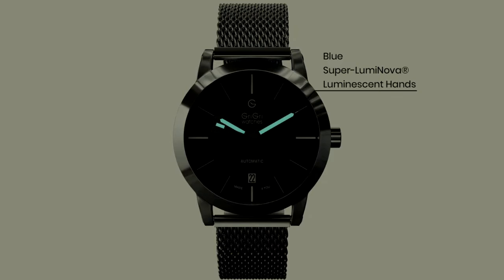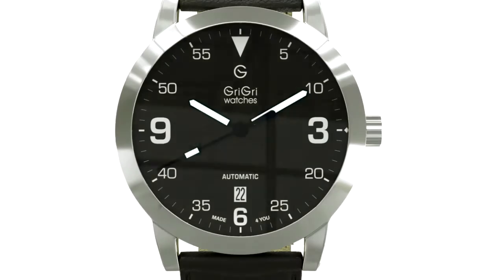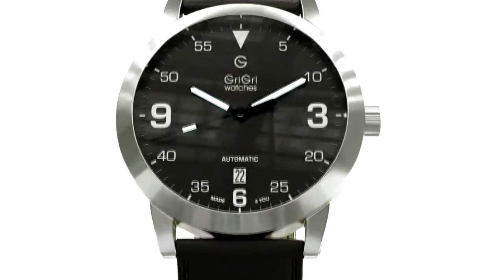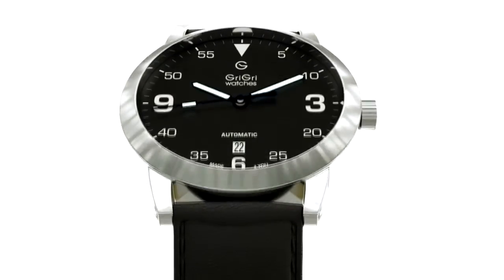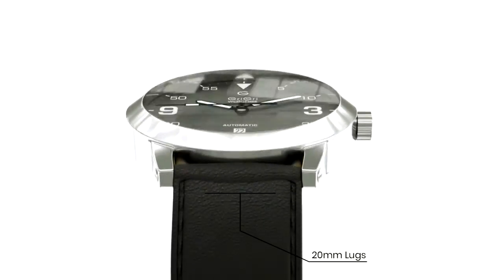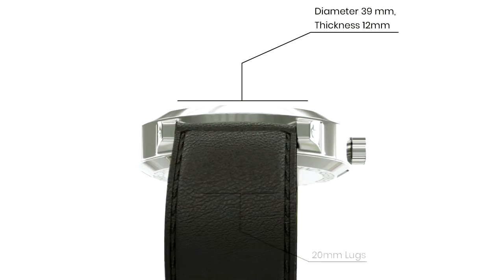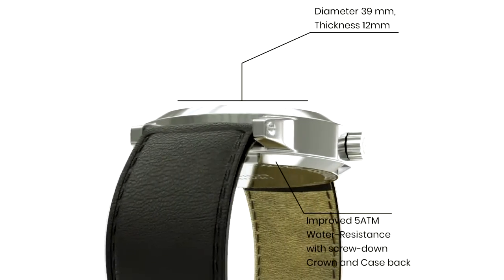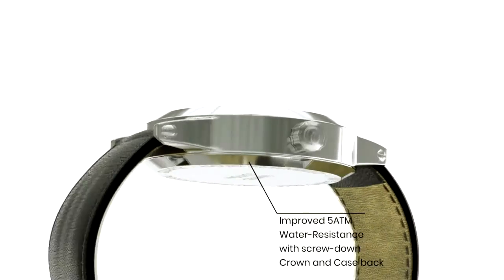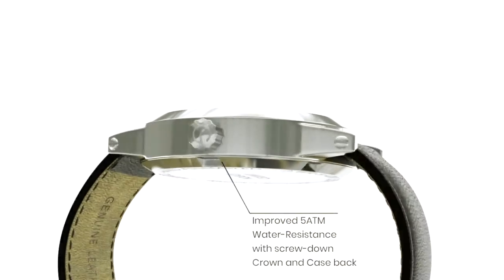A watch customized with Grigri watches is a watch that has been designed with you, down to the smallest detail, so that it perfectly reflects your wishes.